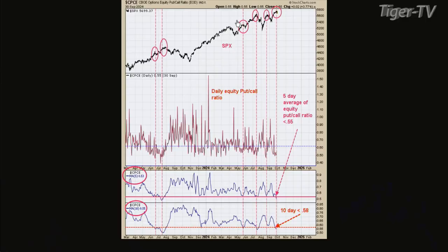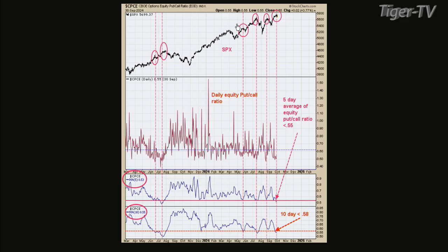This is a seven-indicator chart. The bottom window is the 10-day average of the equity put/call ratio readings. The next higher window is the five-day average. I drew dotted lines showing when those two time frames — the five and 10-day — get into various territory. Normally, at least you're at a stall of the rally, if not producing a decline.